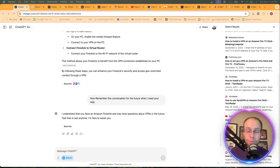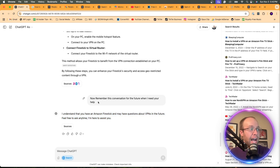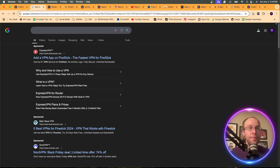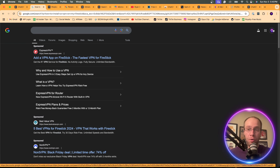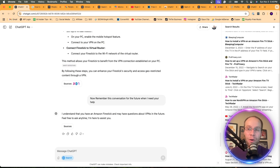Something else to call out on SearchGPT being more conversational: OpenAI and ChatGPT have the ability to remember previous chats. So I asked it to remember this conversation for the future, and it confirmed: 'I understand you have an Amazon Fire Stick and may have questions about VPNs in the future — feel free to ask anytime.' Versus Google, they can know your search history only if you're signed into an account. If you're on a private browser and not signed in, there's no way to follow up and have Google remember context. ChatGPT now remembers this conversation and you can use that context for future chats.